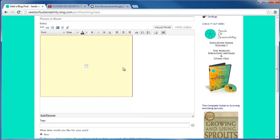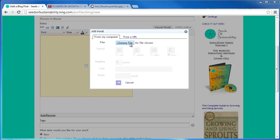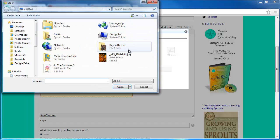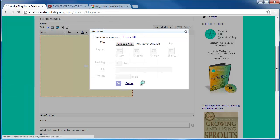To add a photo, click on the picture icon near the top of the editor. You can choose to upload a picture from your computer or an image that is already on the internet. To upload a photo from your computer, click on choose file and browse to the directory where the image is.